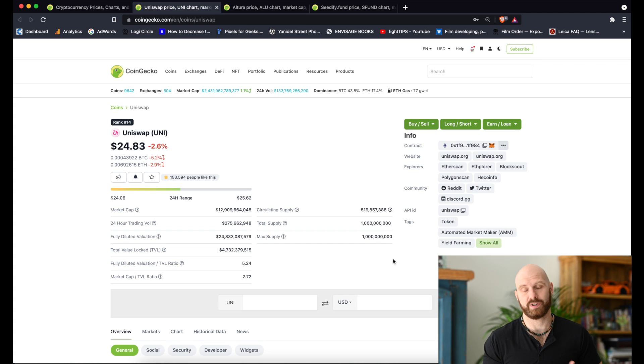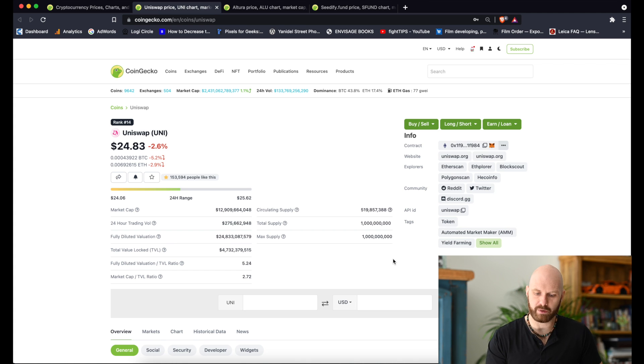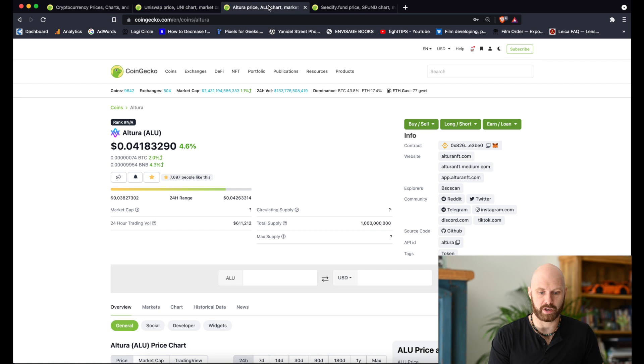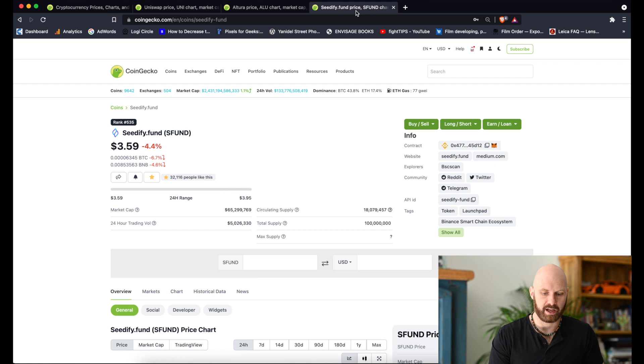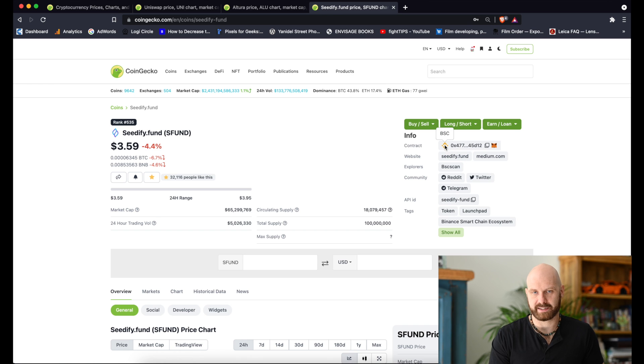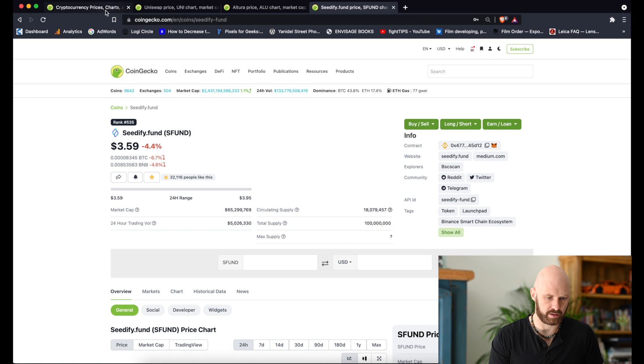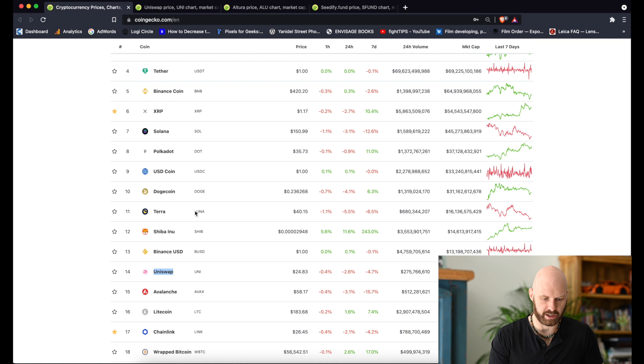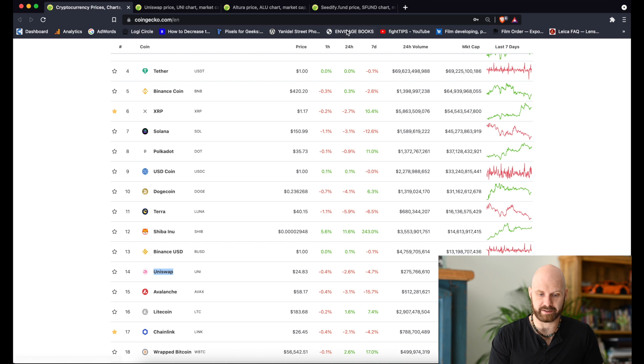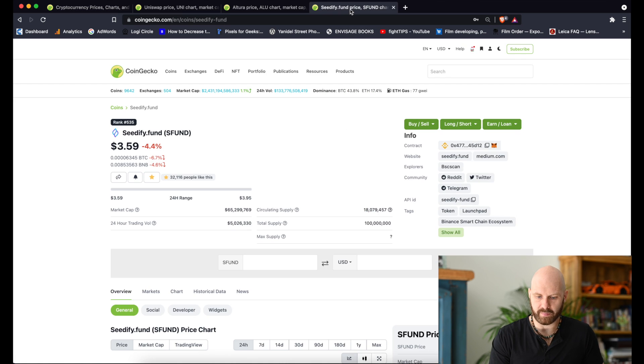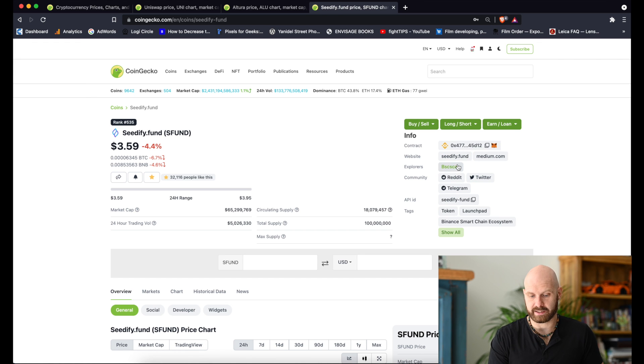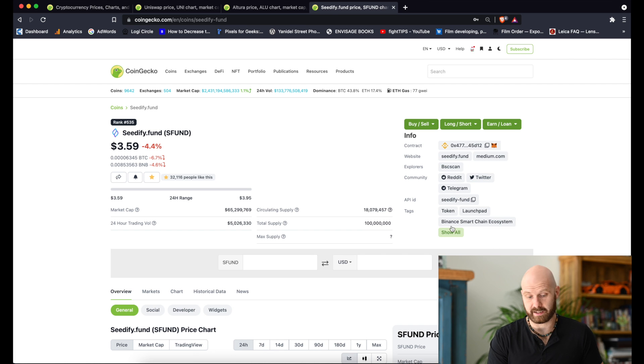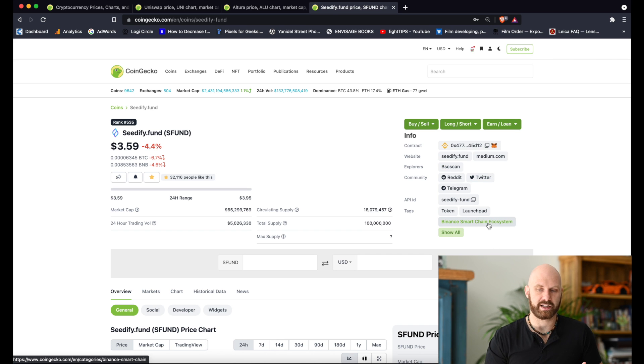However, there are other tokens like Altura or CD5 which are actually Binance Smart Chain tokens. If you hover on this icon you can see that it says BSC. You can see here that it uses a different explorer to see the transactions, BSC Scan, and it even says here that it's Binance Smart Chain ecosystem.